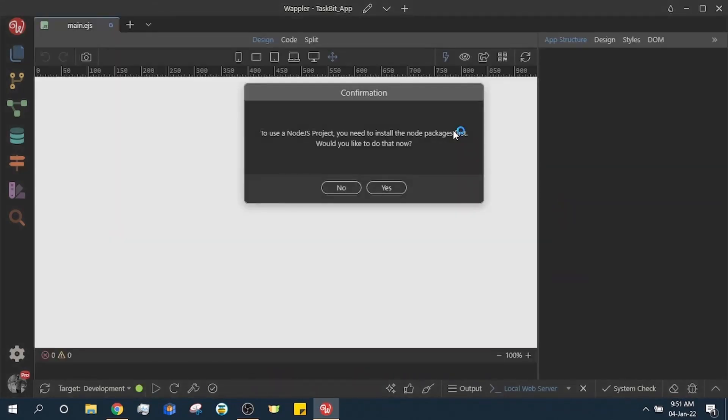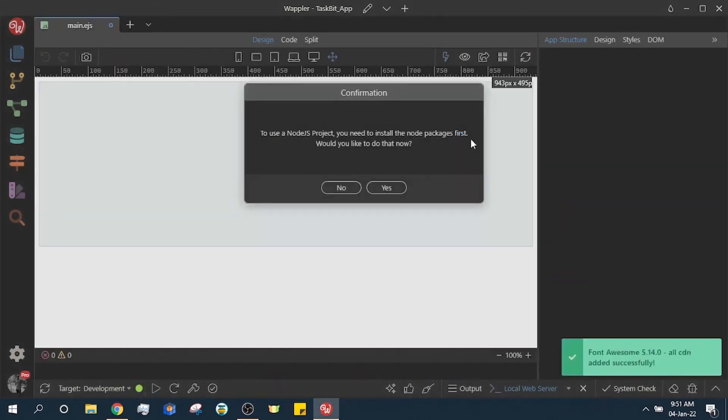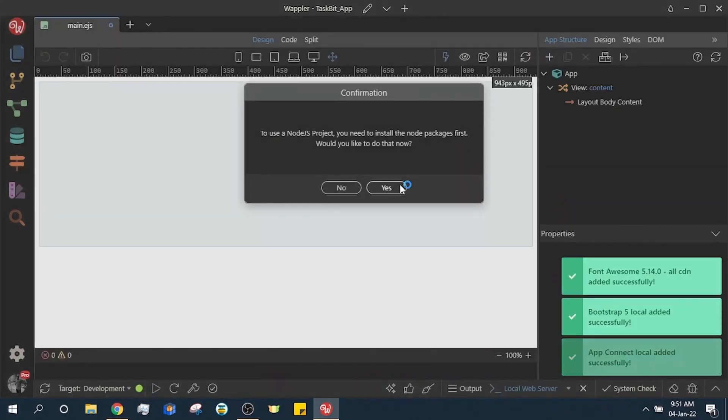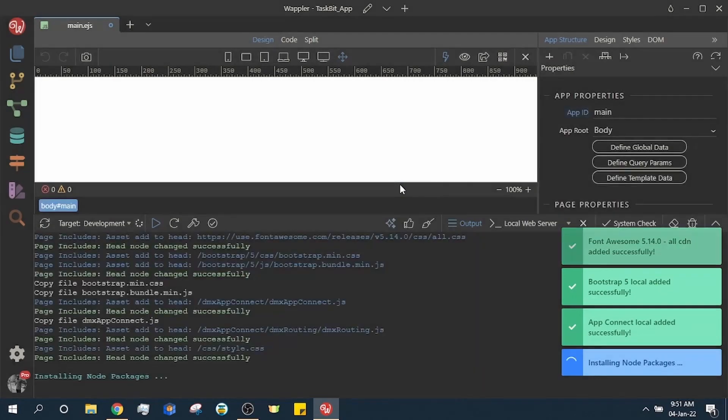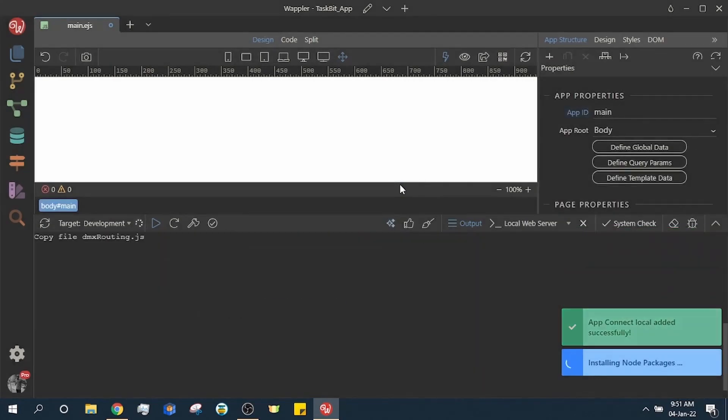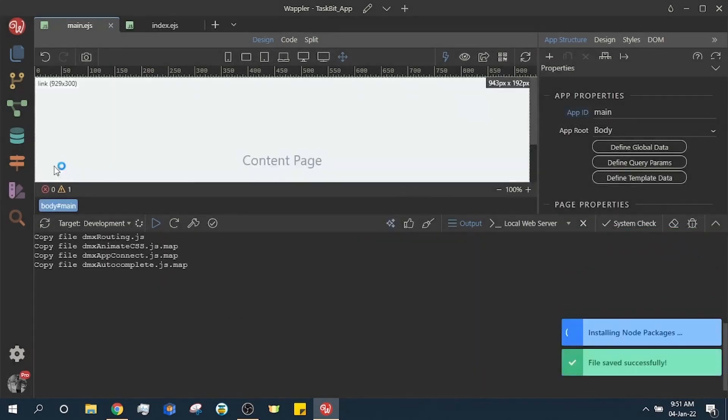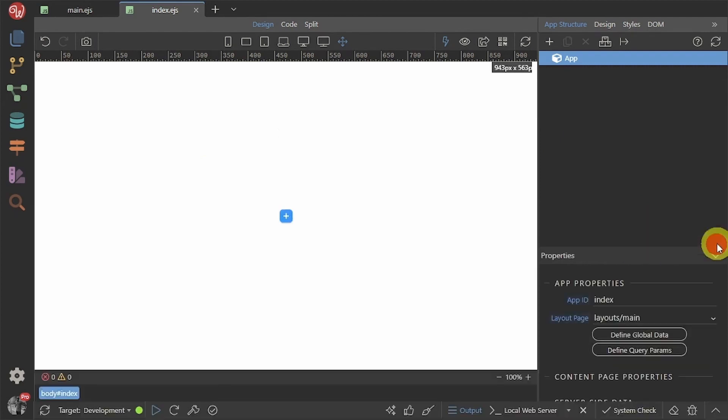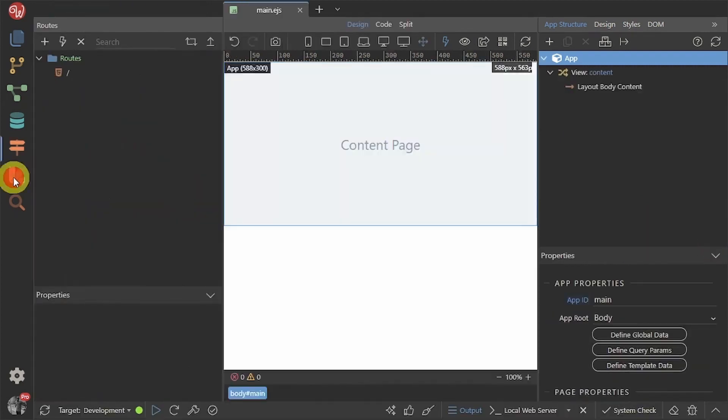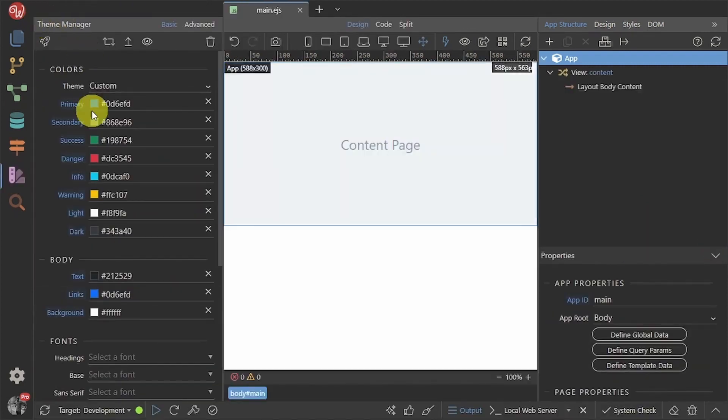After you are done, you will be prompted to install node packages for this project. Click yes. This may take a while. You will see a success notification. Close the terminal.